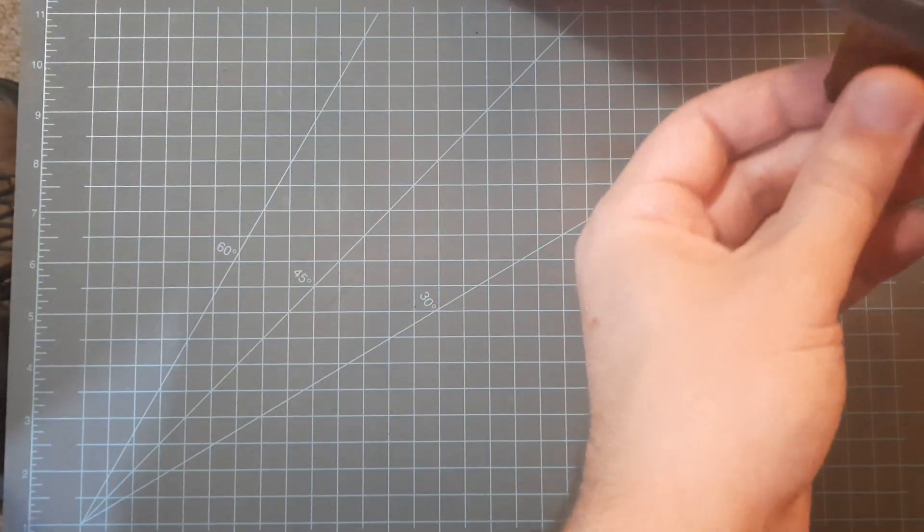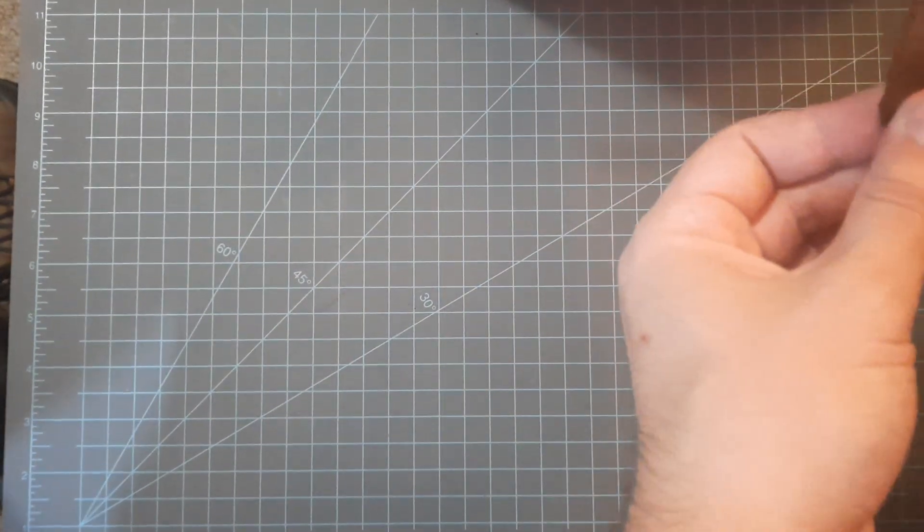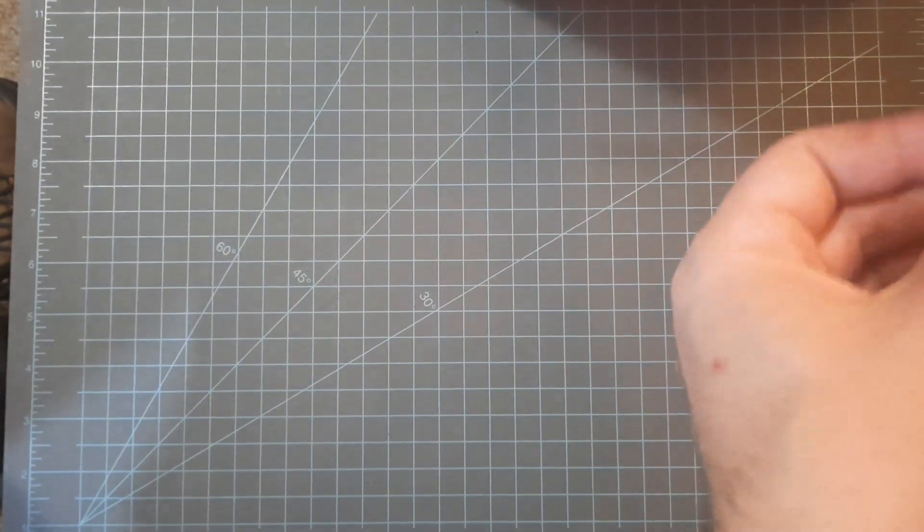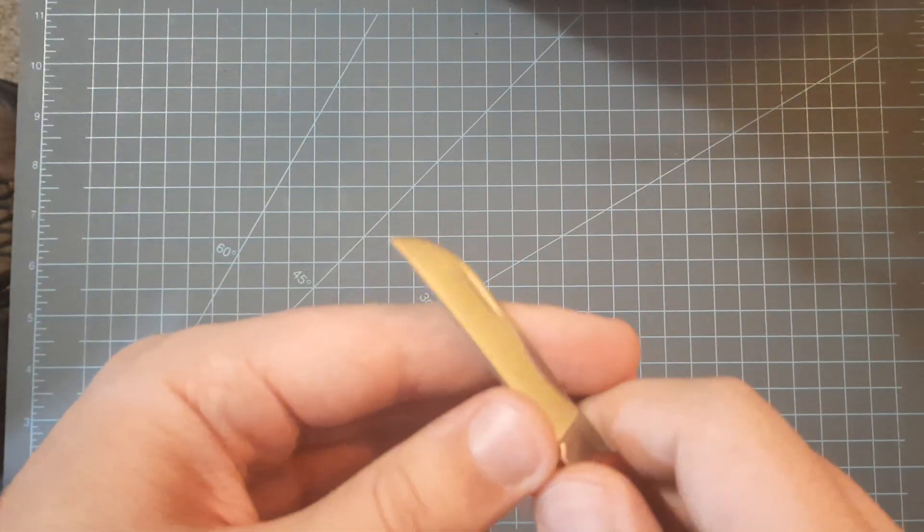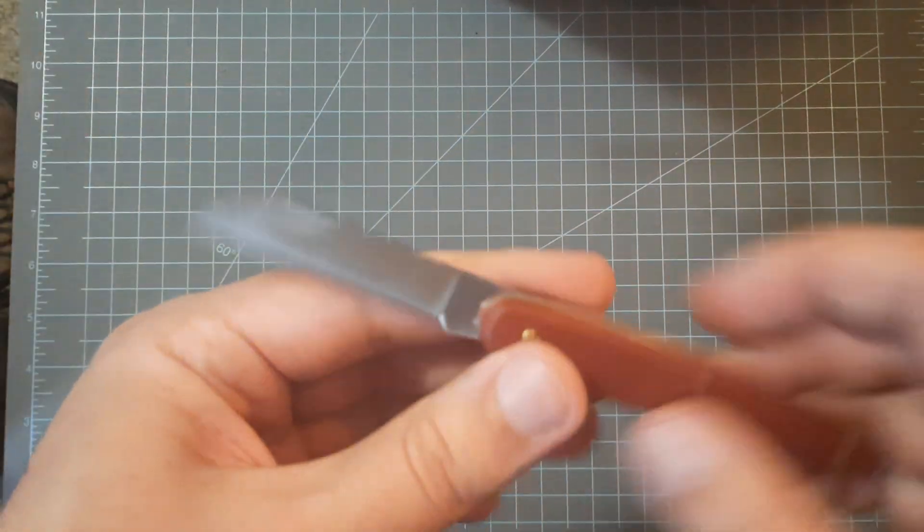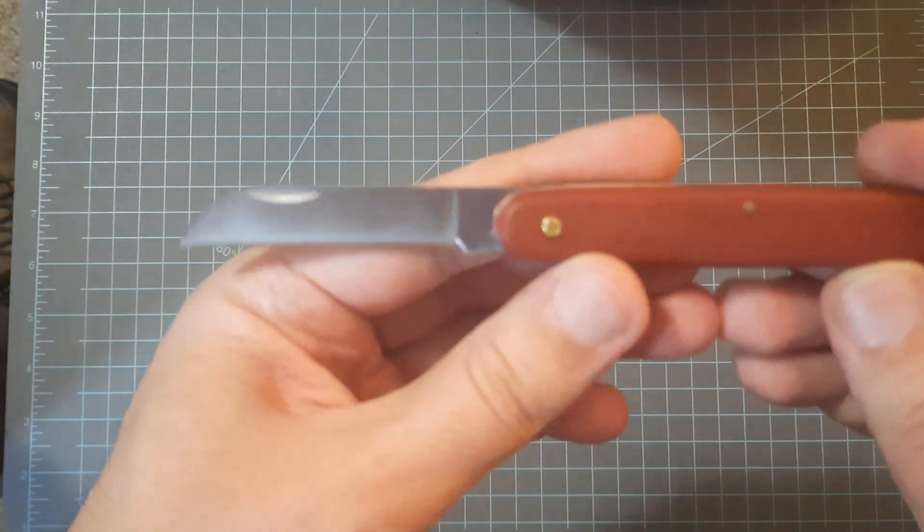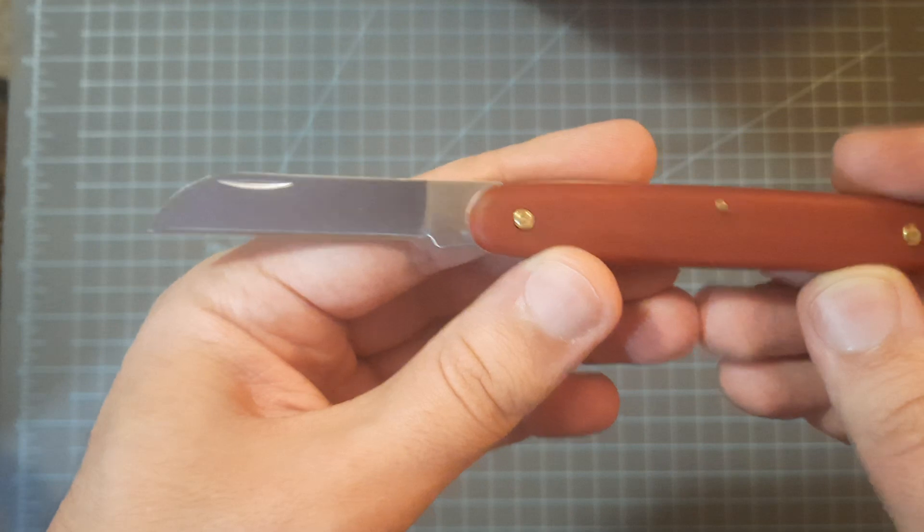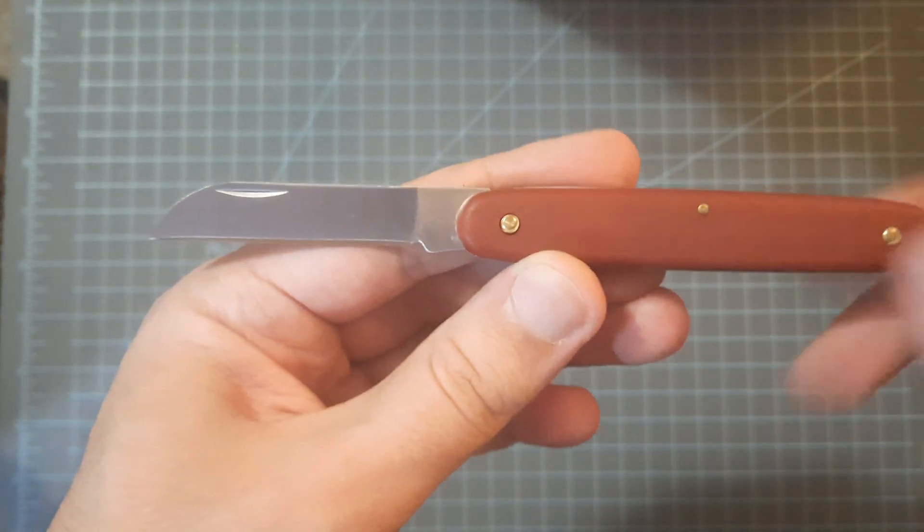I like to hone it on some leather over here, just for aesthetics. But yeah, it's a nice little sheep's foot blade. There's not much to review here.